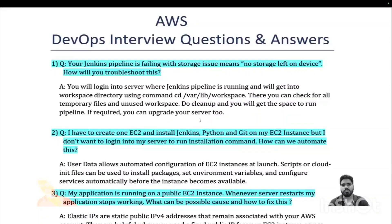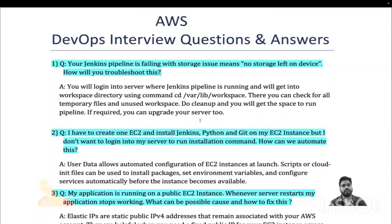Hi everyone, welcome to the channel, my name is Manish Tiwari. In this video we are going to talk about a few interview questions and their answers. We are going to understand what kind of questions you can encounter during your interview.